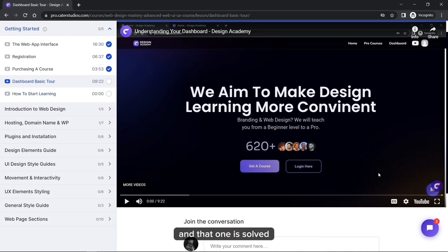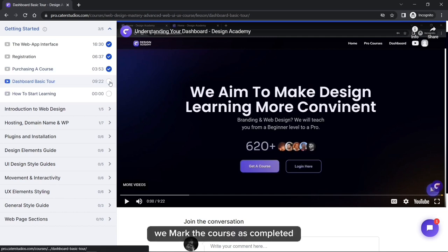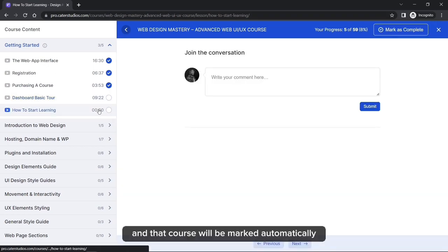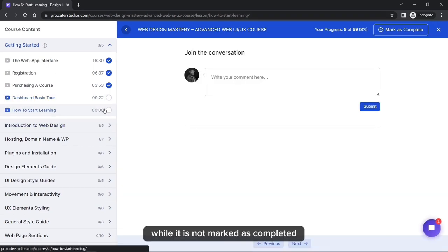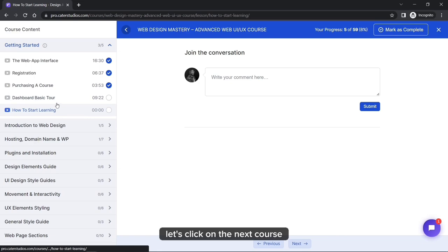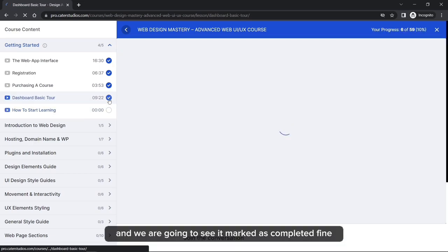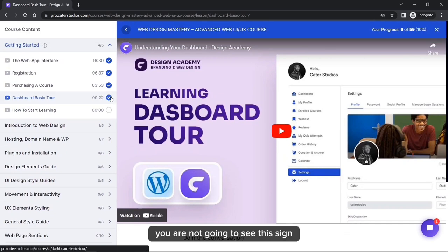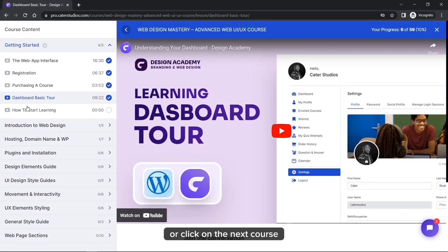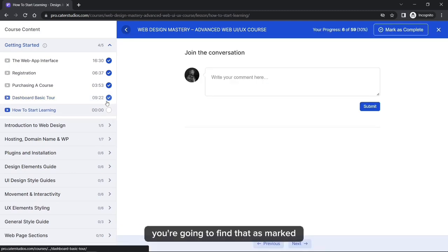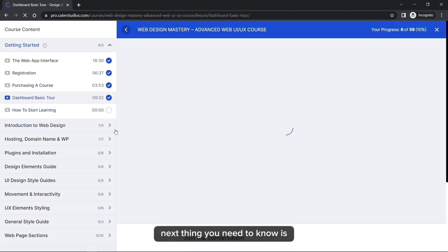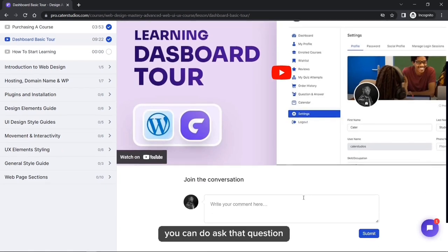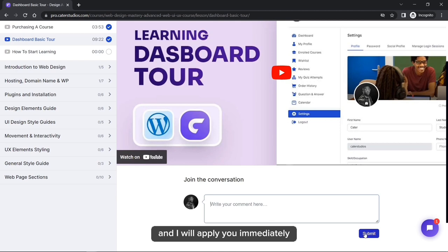If your network is stable you won't have any problem. When you are done with a course, mark it as completed — it will reload and that course will be marked as completed. If the network is slow, you may not see the checkmark immediately; just reload the page or click next. You can also ask questions about any lecture by clicking the question section, and I will reply to you.